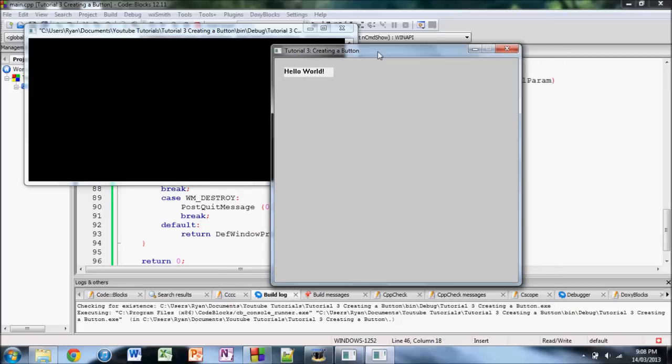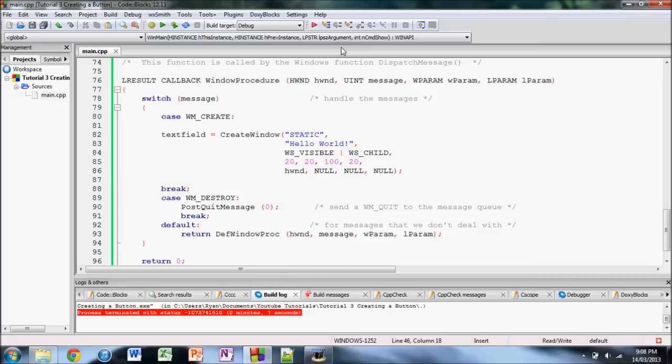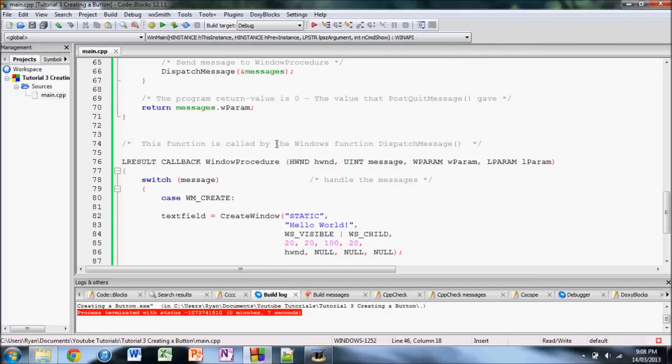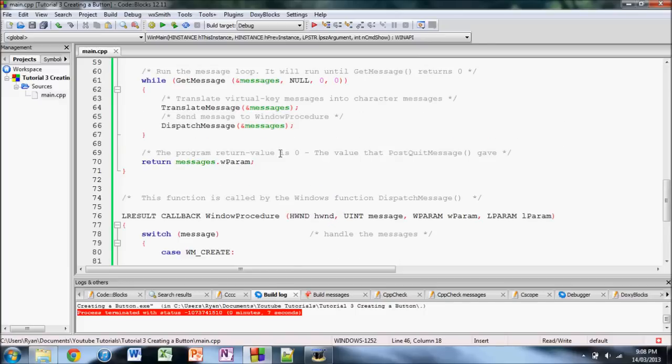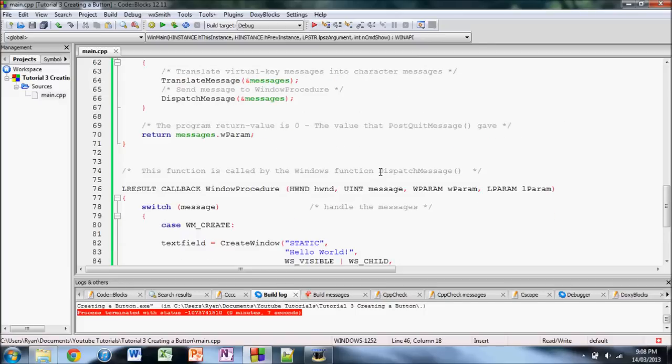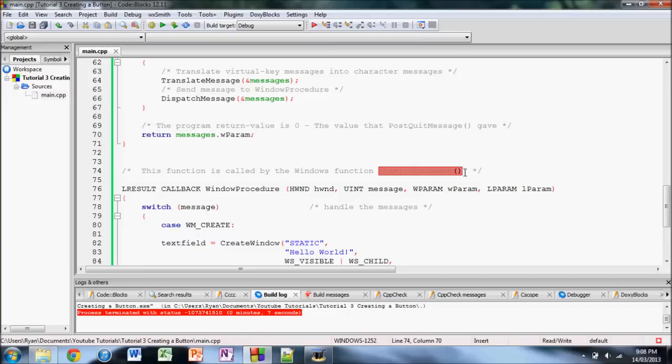There's the new title and the text. Anyway, let's get to creating a button. If you recall from the last tutorial, I talked about this function right here. It gets called by the dispatch message function while your program is running.